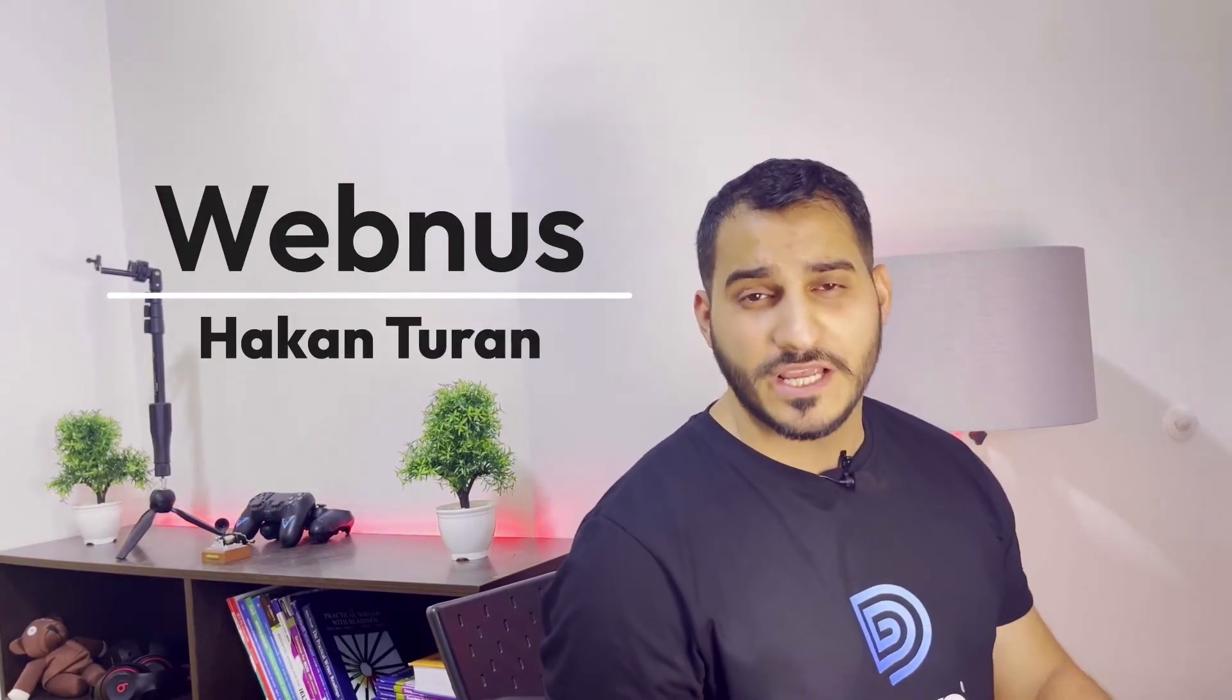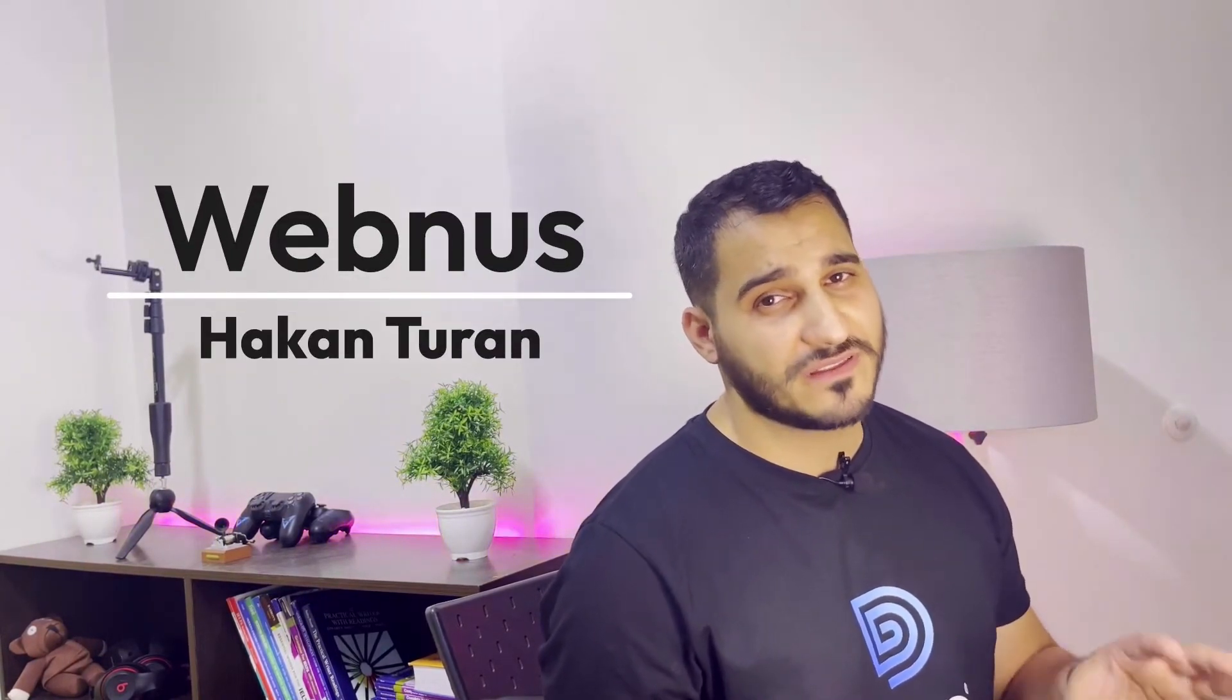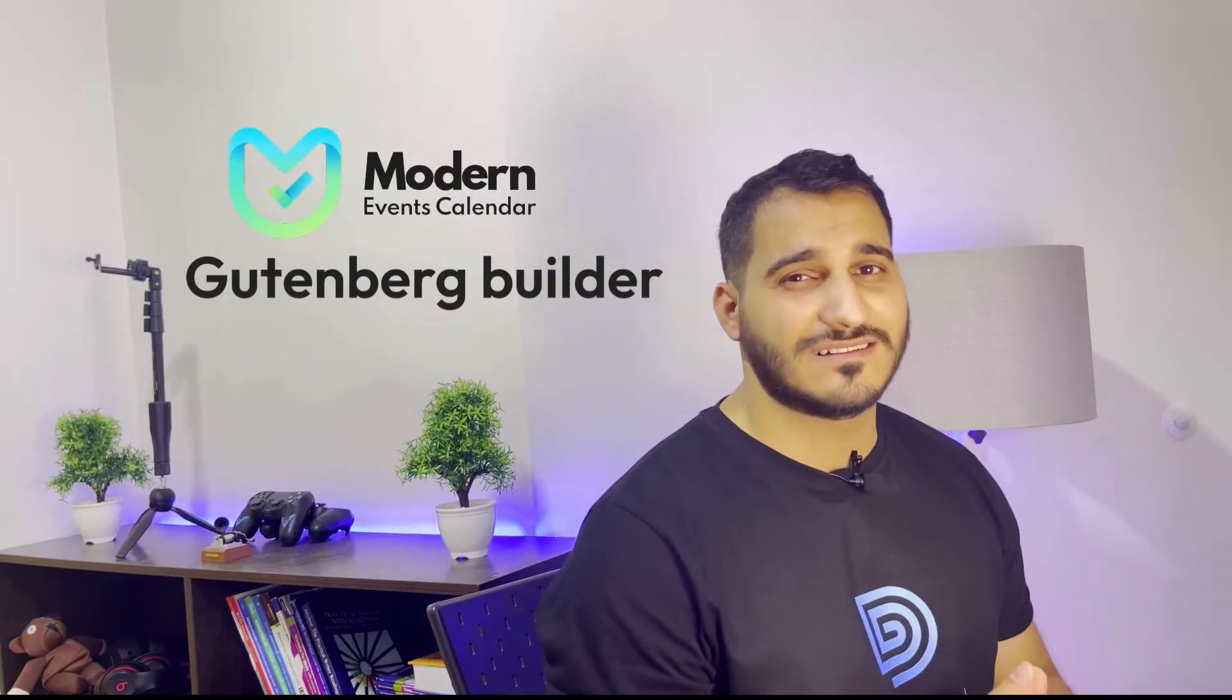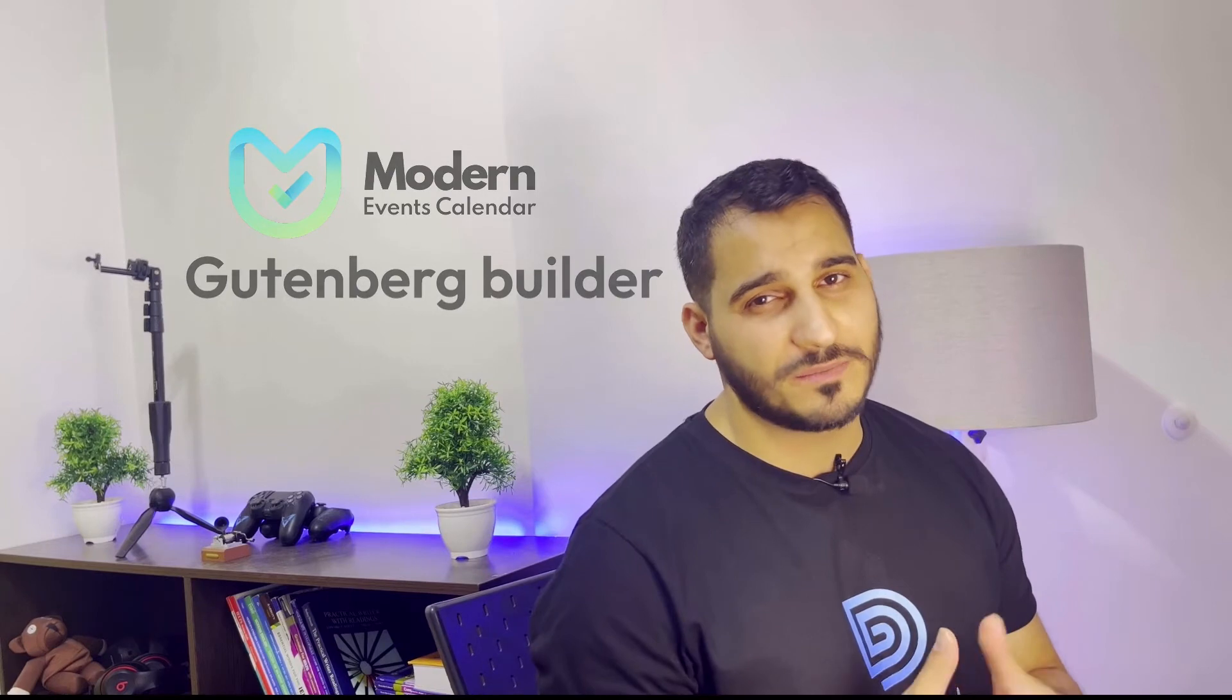Hey guys, what's up? Welcome back to your channel. This is Hakim from WebNews TV. Today I'm back with another video on our latest add-on for Modern Events Calendar. The name of this add-on is Gutenberg Builder.